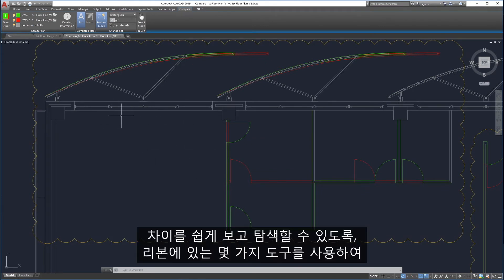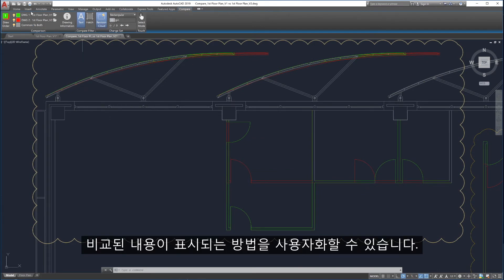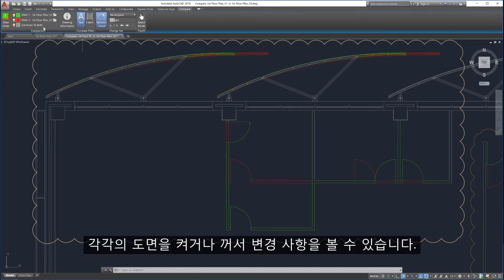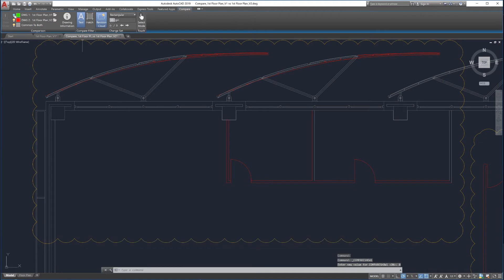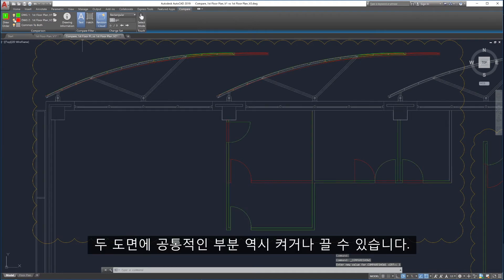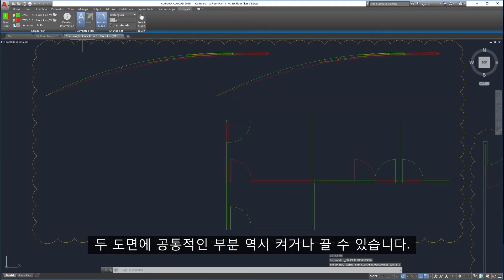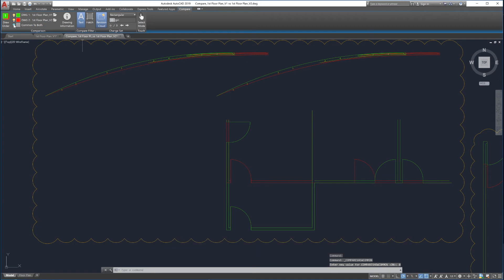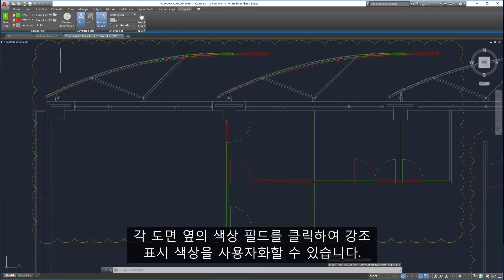To make it easy to view and navigate the differences, Drawing Compare provides several tools in the ribbon to customize how the comparison is displayed. Each drawing can be turned on and off to help view the changes. Parts of the drawing shared by both drawings can be turned on and off as well. Highlighting colors can be customized by clicking on the color field next to each drawing.